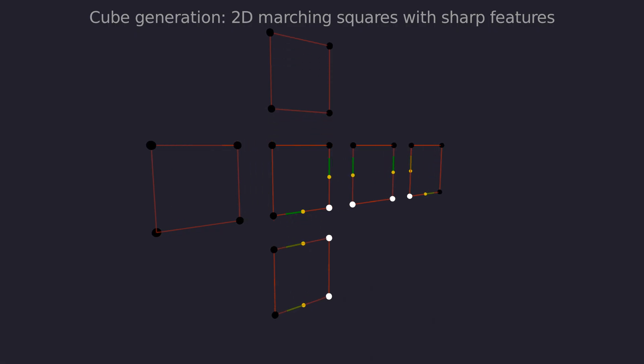This time we create a new vertex to capture the sharp feature. If the normals were in roughly the same direction then there would be no sharp feature and we connect the edges as usual. To calculate the new vertex we have to find the tangent vectors.